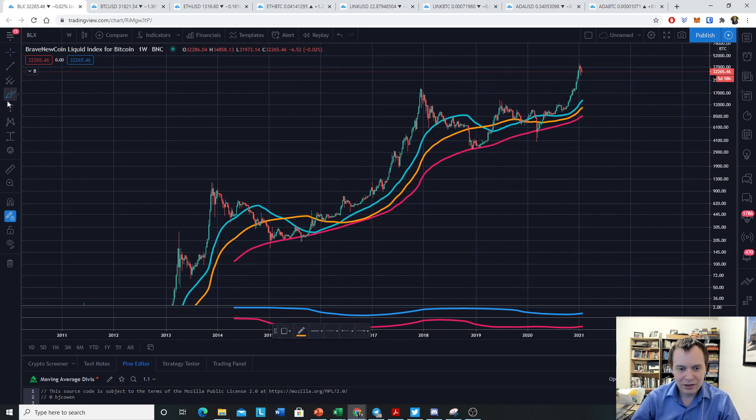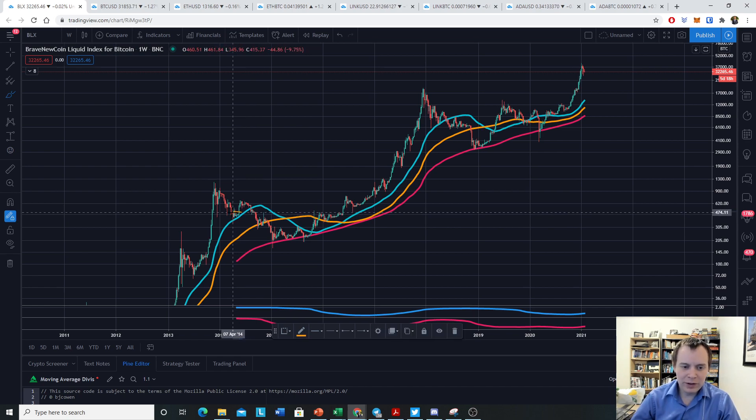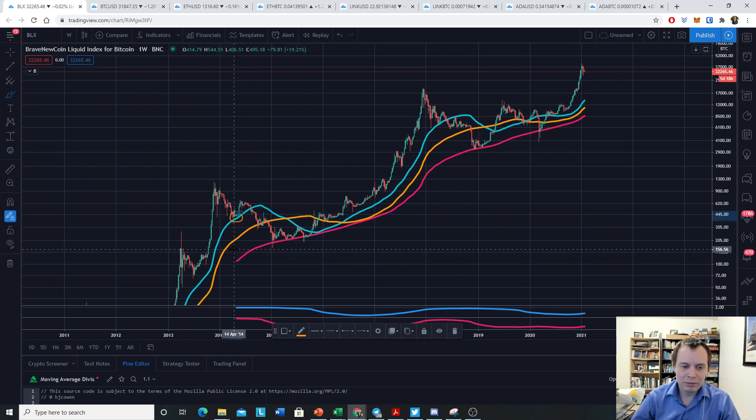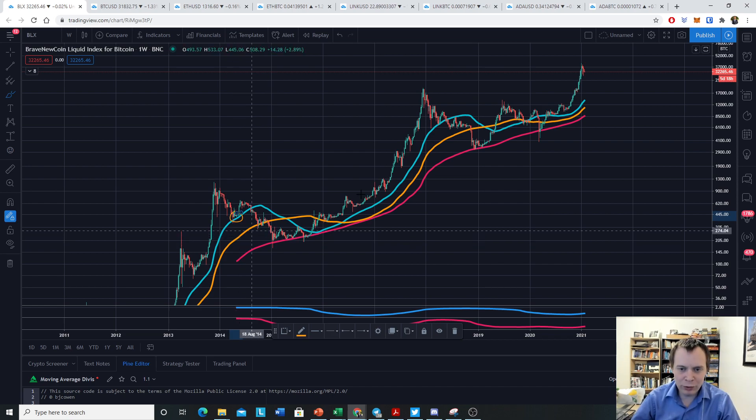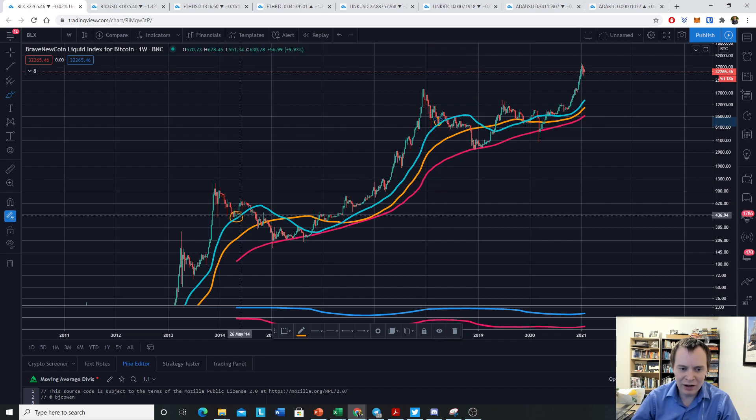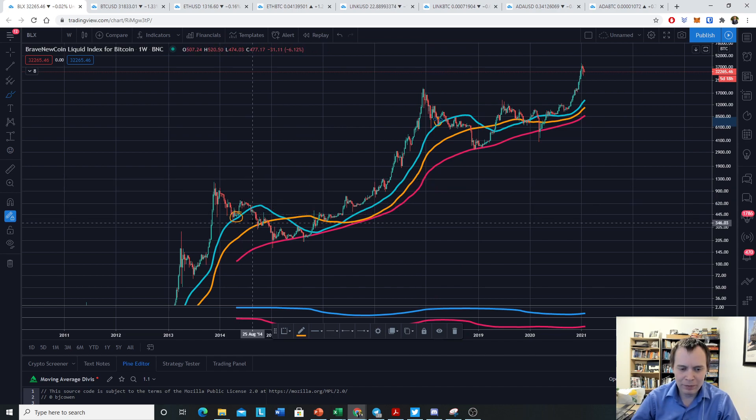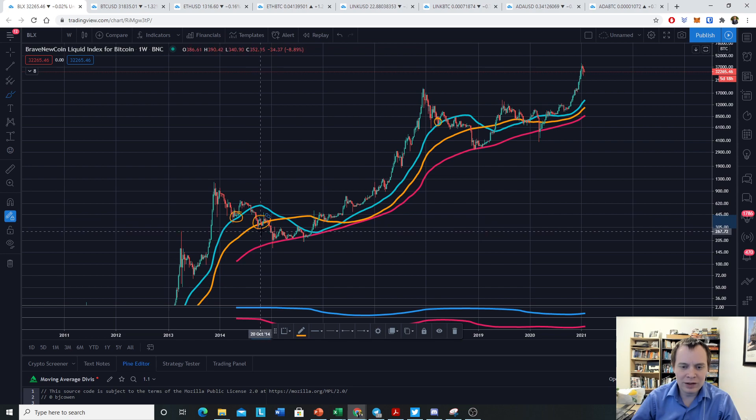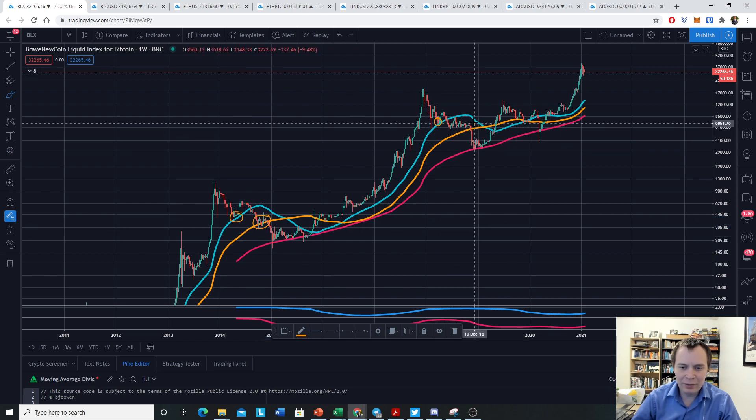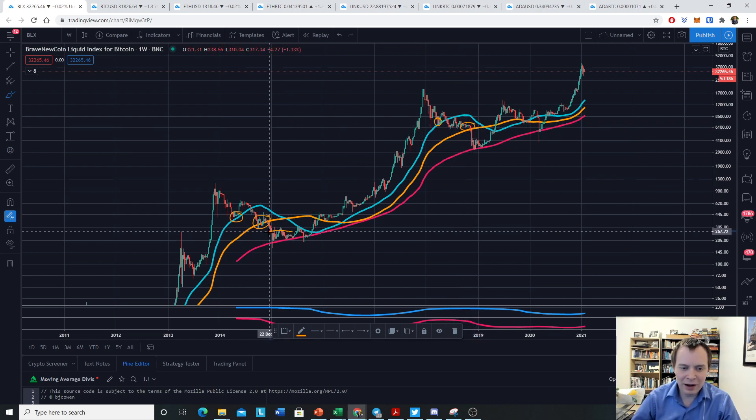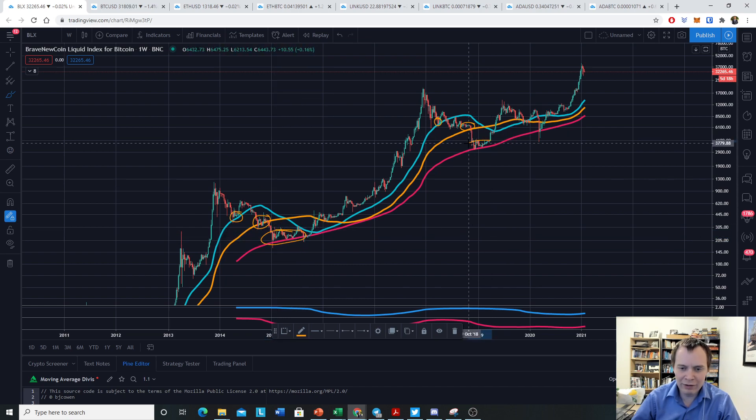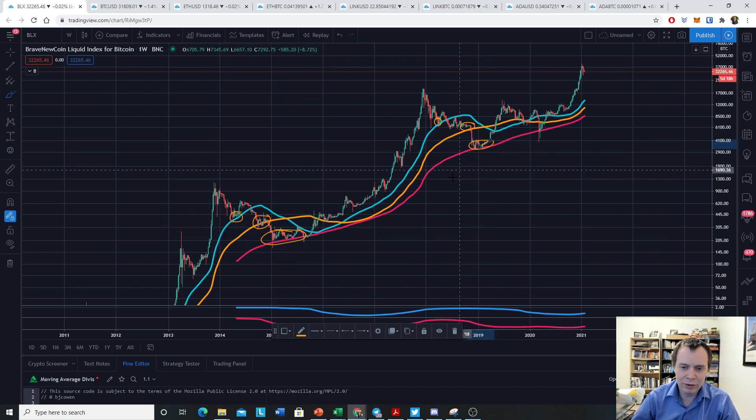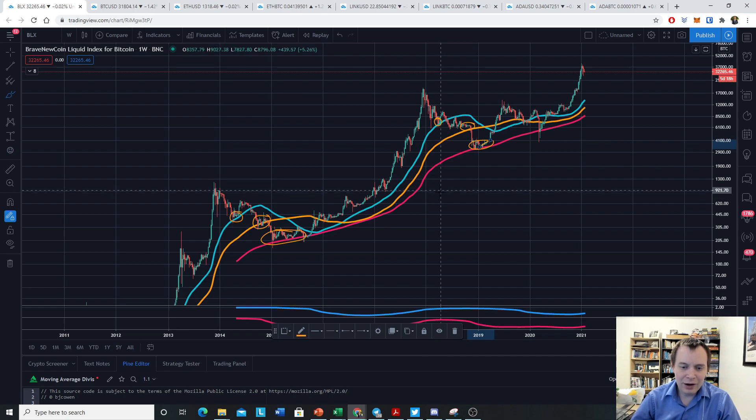Interestingly enough, as we head into bear markets, they all play an important role. The 50-week tends to be our bouncing area for the price of Bitcoin if it dumps below the 20-week moving average. So we typically see a bounce there. It's typically short-lived though, and then we go to the 100-week moving average, which is where we chop sideways for a bit.